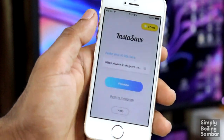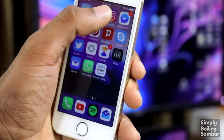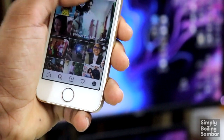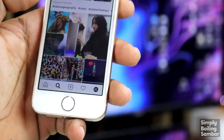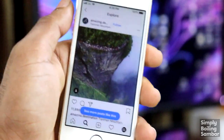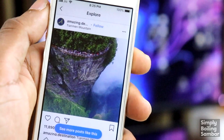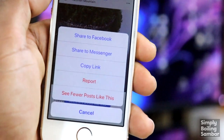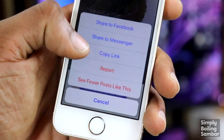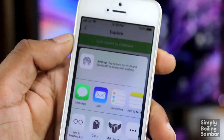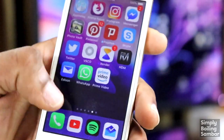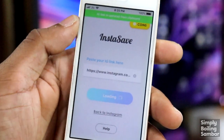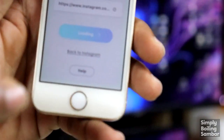We have information about how to save our videos. Share to Facebook, Share to Messenger. We click Copy Link in the option, then we copy the link. That's how we go to the InstaSaver app. InstaSaver app automatically reads the link.